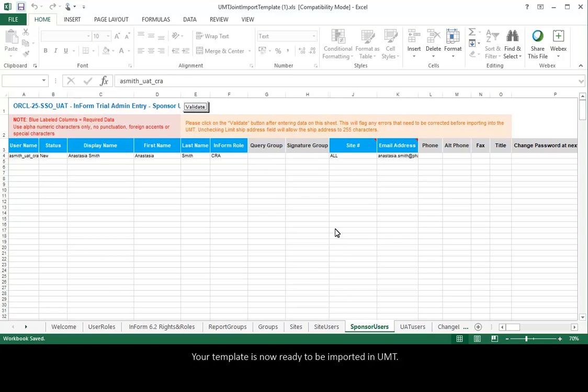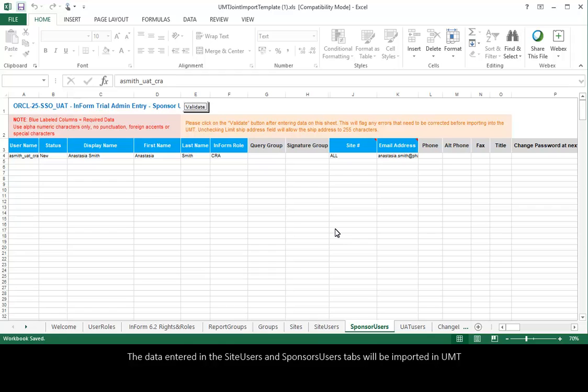Your template is now ready to be imported in UMT. The data entered in the Site Users and Sponsor Users tabs will be imported in UMT. The UAT Users tab is used just to add the user's details in the template.